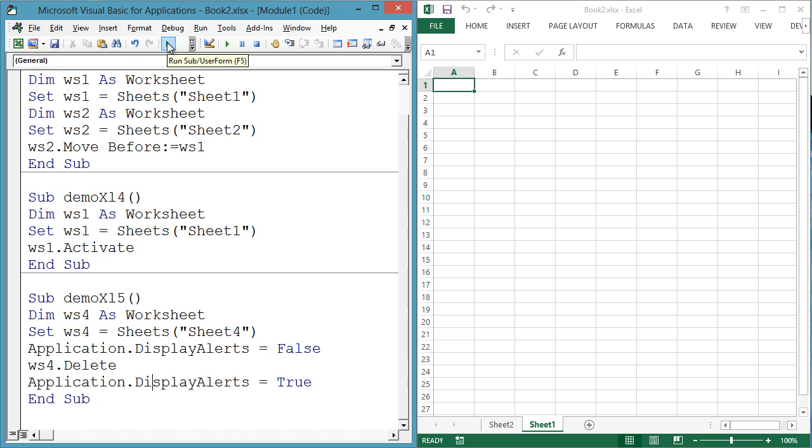Application.DisplayAlerts equals false prevents a dialog from coming up before the sheet is deleted. But then after you have deleted the sheet, you should turn alerts back on with Application.DisplayAlerts equals true.